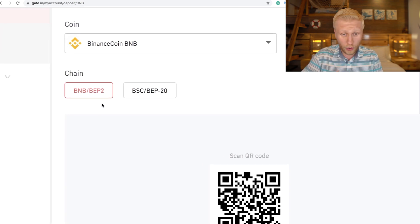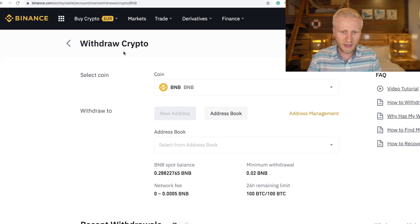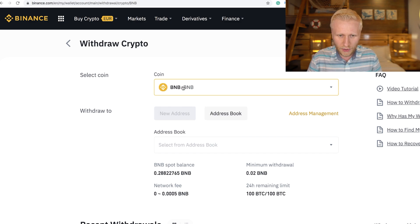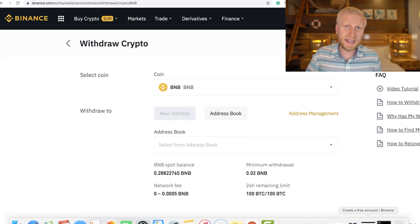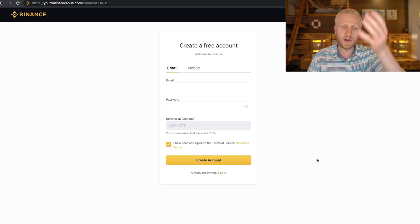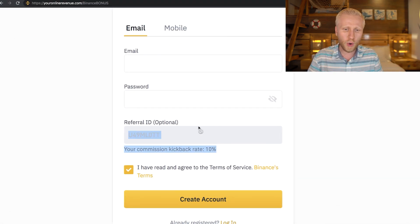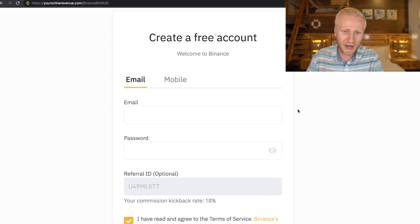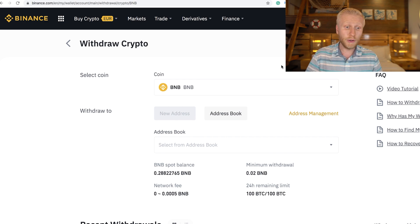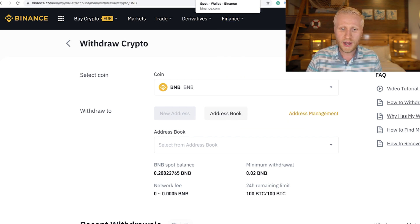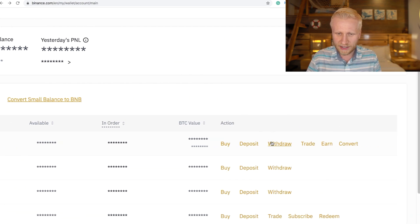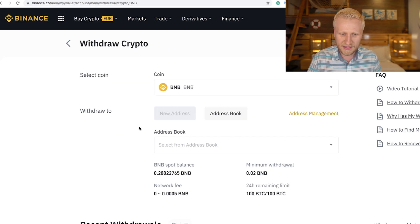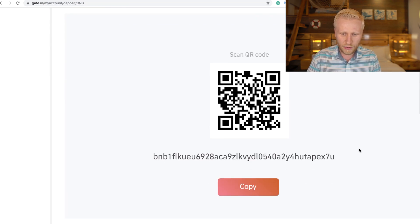Now we click Deposit and we want to deposit some Binance Coin. Be careful when depositing BNB or any other cryptocurrency — make sure you choose the right chain. I'm depositing from Binance to Gate.io, so I need to make sure I'm using the matching BNB network on both sides. When you do this for the first time, you come here and copy the deposit address — this is the address where you will send the money.